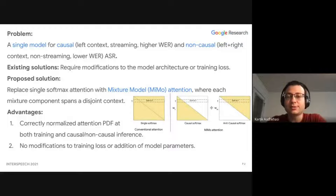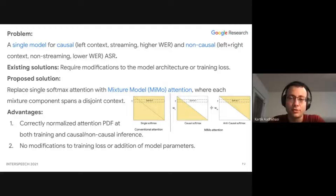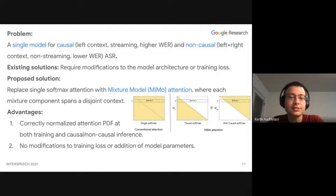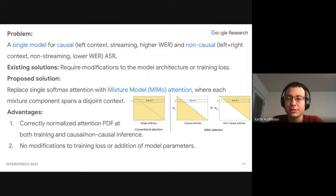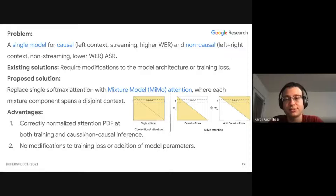The problem we are tackling in this paper is that we want to build a single model for causal and non-causal ASR. Existing solutions require modifications to the model architecture or training loss. What we are proposing is a very simple solution: to replace the single softmax attention with the mixture model attention, where each softmax mixture component spans a disjoint context.